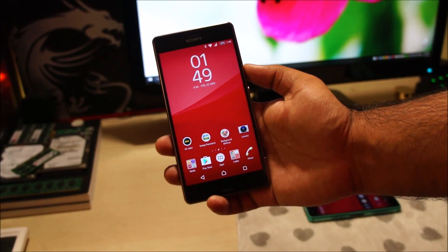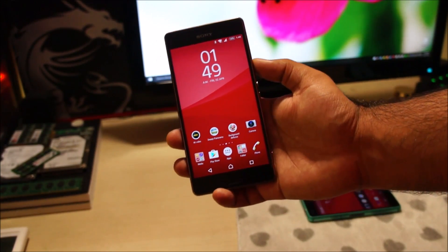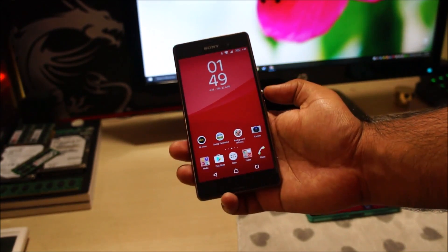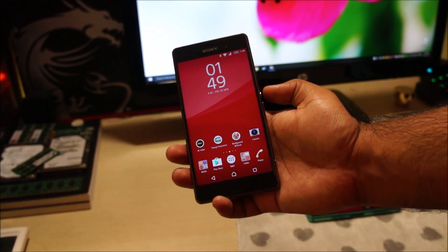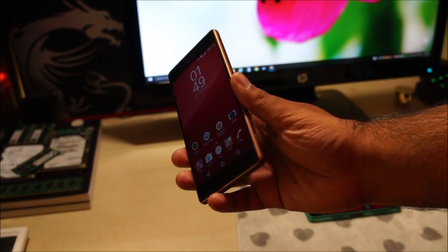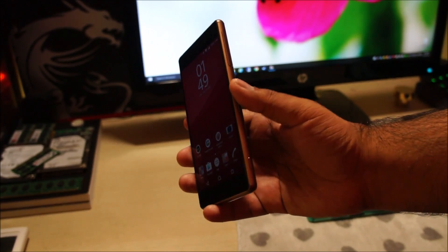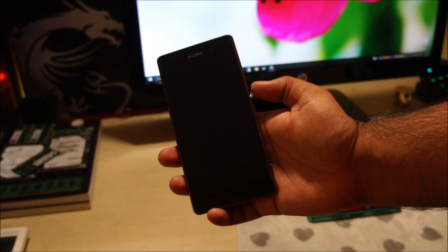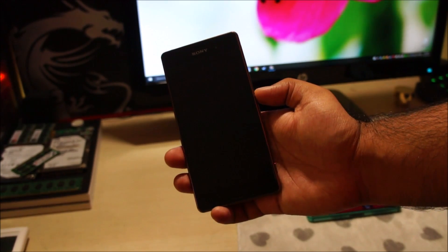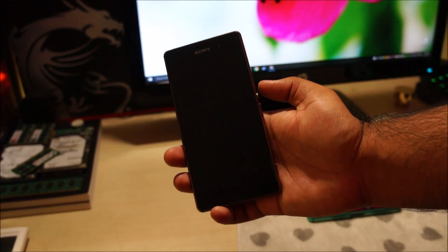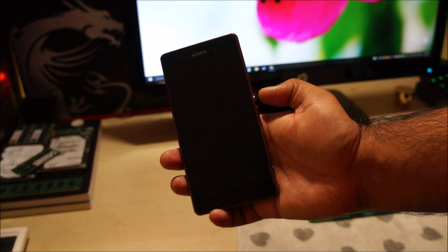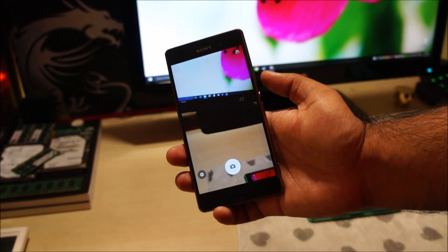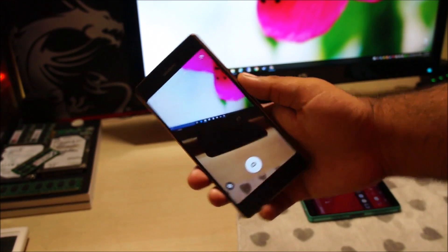Let's take a look at the camera app and see what changes Sony has made in Android 6. The number one change is that you can now launch the camera app from the power button. When your phone is asleep, all you have to do is double tap the power button and the camera will launch — just like that.